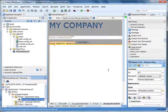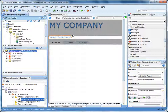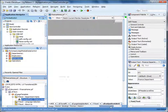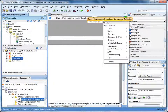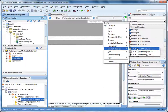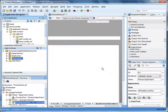Next, let's use the static list of languages in the read-only view object Static Values to create a drop-down list. Expand the data controls for the application module. Select the data control Static Values and drag it to the facet called Language Selection. Select Single Selection > ADF Select One Choice. Notice that the data collection and display attribute are selected for you. Click OK.